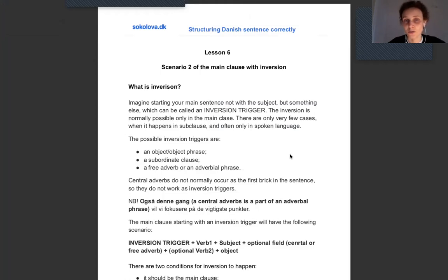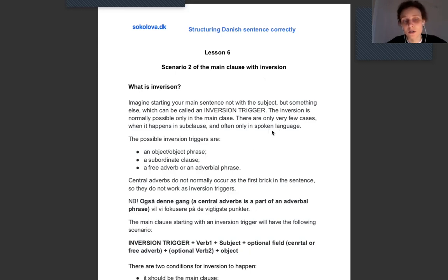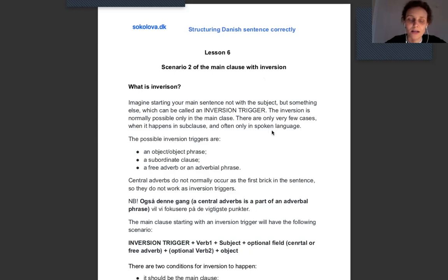We cannot start a subordinate clause with something which is not a subject formally — unless it's not a conjunction of course — but if we deal with the main clause, then we can start with something else. Inversion is normally only possible in the main clause, and there are only a few cases when it happens in the subordinate clause, but that requires a longer sentence with interdependency between two clauses and one main clause — but that's another story.